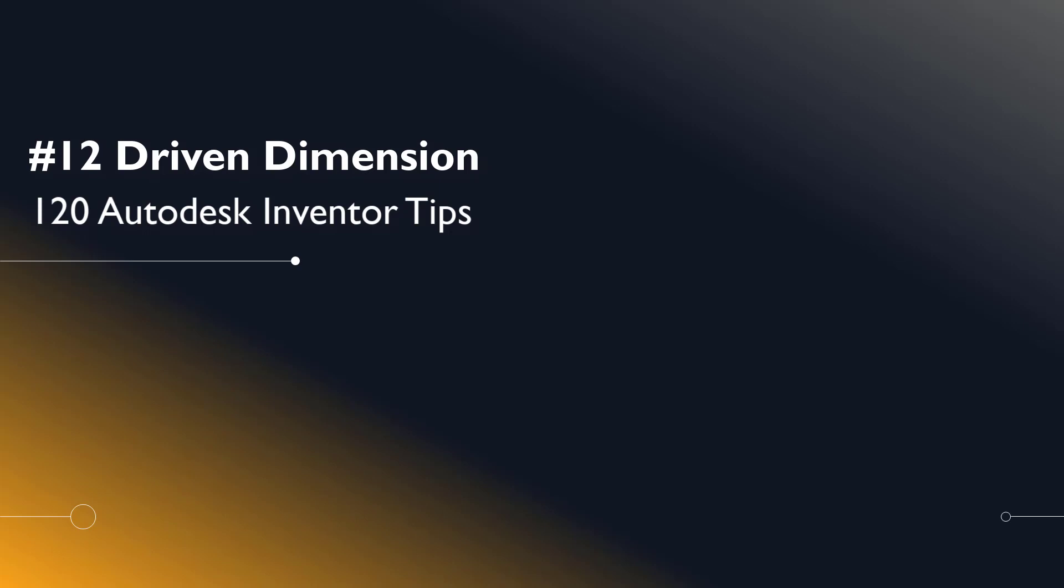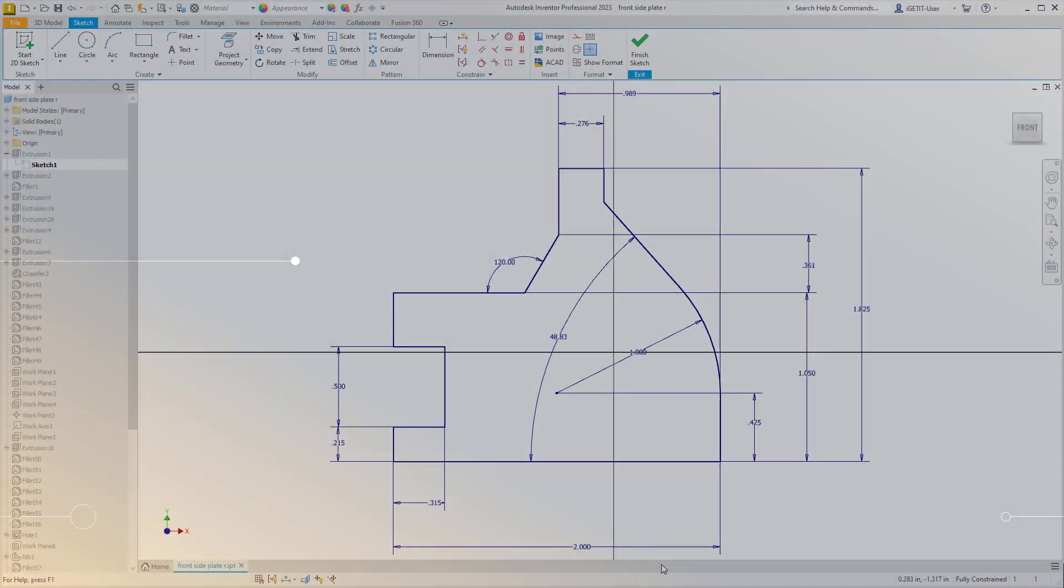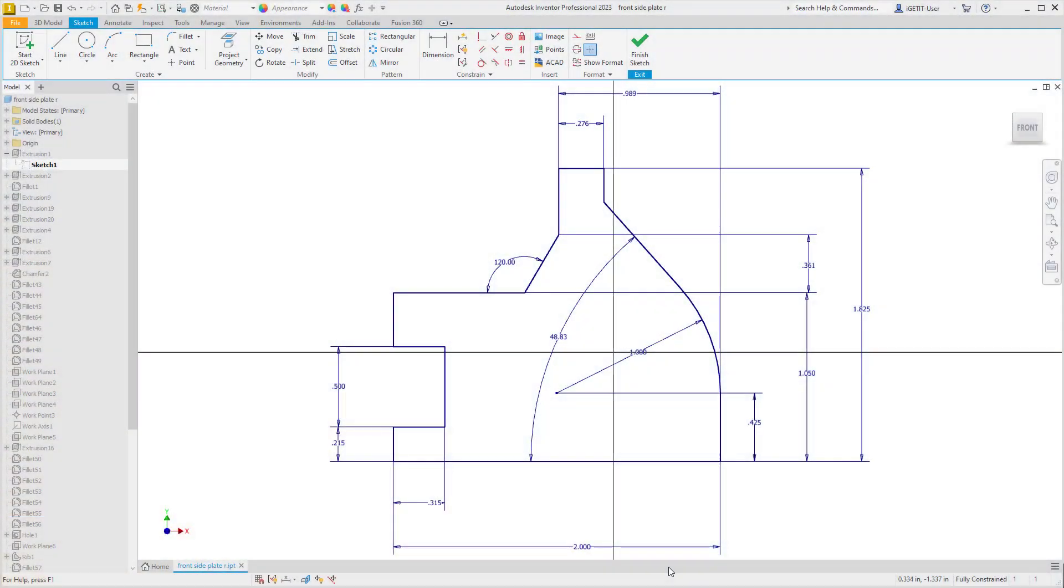Welcome Inventor users to another I Get It Tech Tip. In this series we'll be looking at 120 Autodesk Inventor tips. Number 12: Driven Dimension.